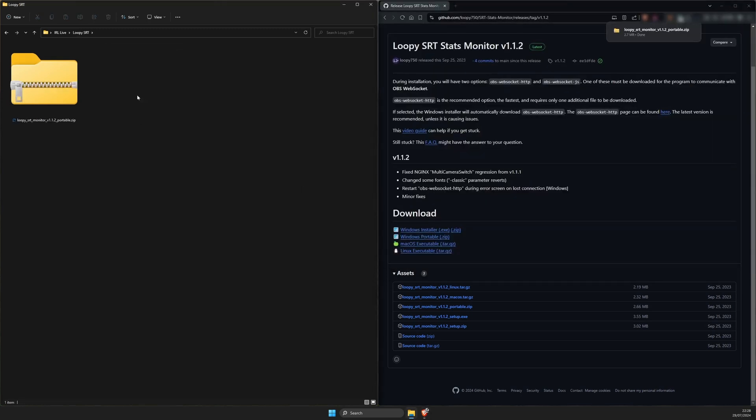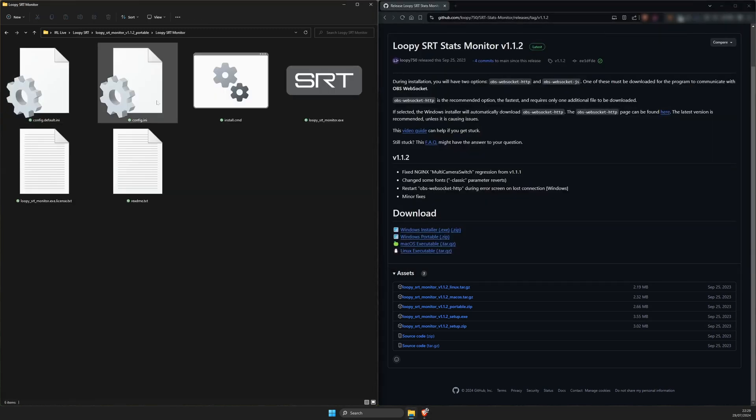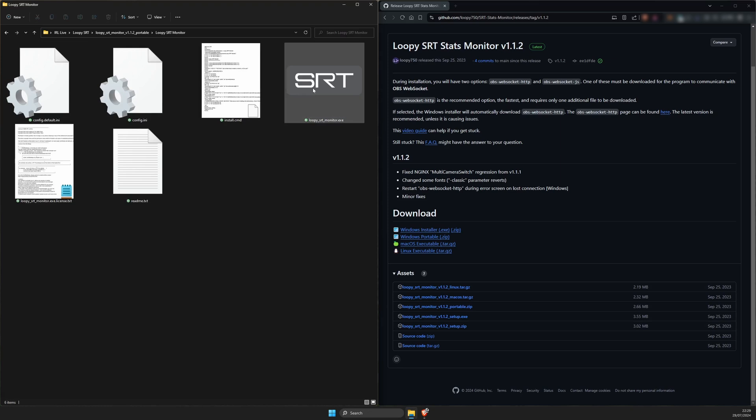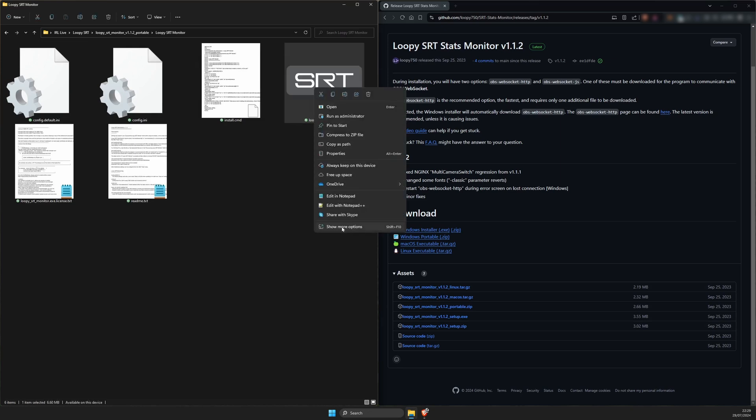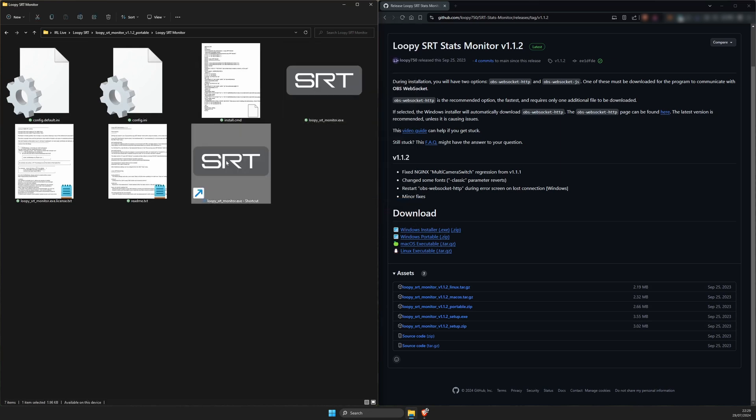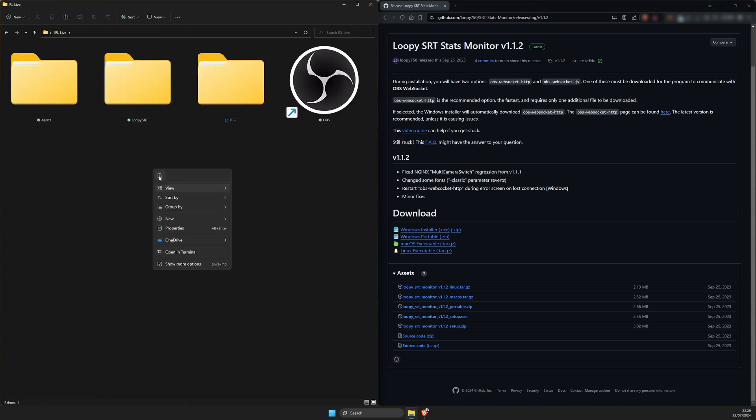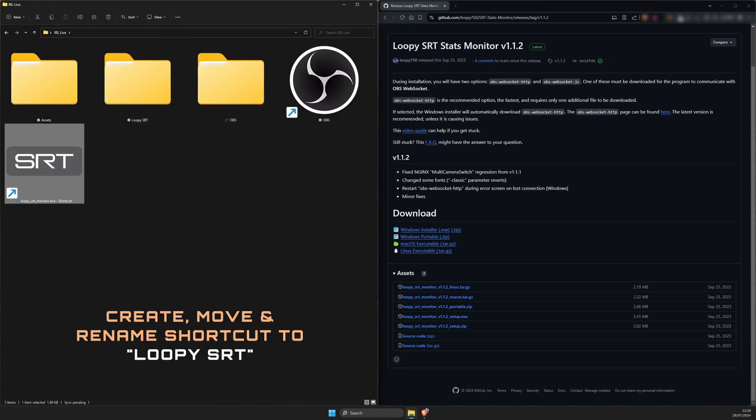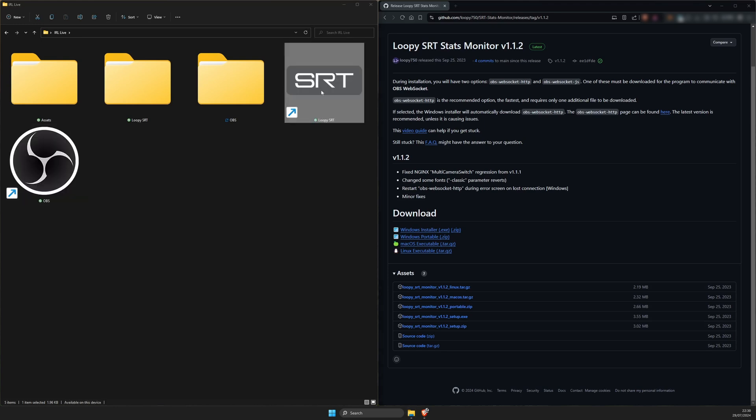Then dig into the LoopySRT subfolders where you'll find LoopySRT monitor.exe. Right click the file and create shortcut. Then move the shortcut to the topmost folder, IRL live and rename it to LoopySRT.